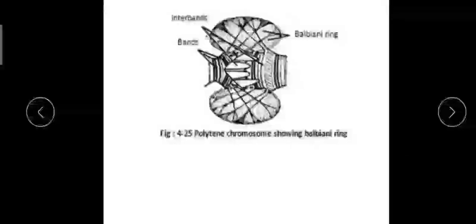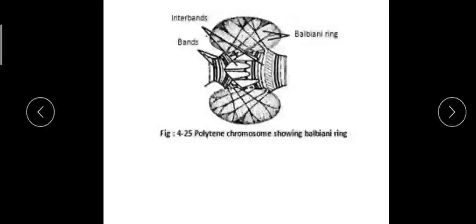They are larger in size because they are formed by a large number of chromatids which are not separated. They are not separated because the replication process is not followed by cell division.